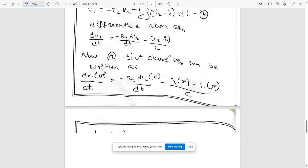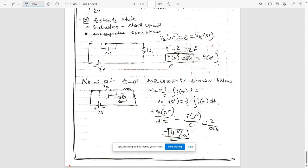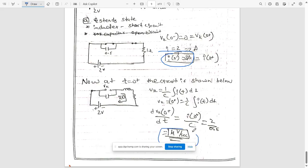Question 6b: the network is in steady state with switch k closed. At t = 0 the switch opens. Determine the voltage across the switch vk and dvk/dt at t = 0 plus. When t < 0, the switch is closed and at steady state, we get i(0−) = 2 A. At t = 0 plus, vk = (1/C)∫i dt. Differentiating, the integral cancels, giving dvk/dt = i(0+)/C = 2/0.5 = 4 V/s.